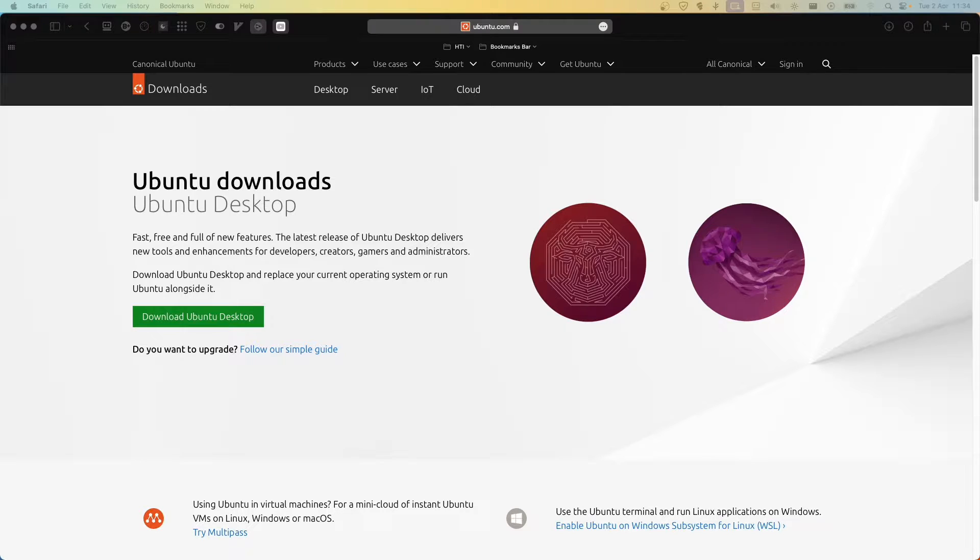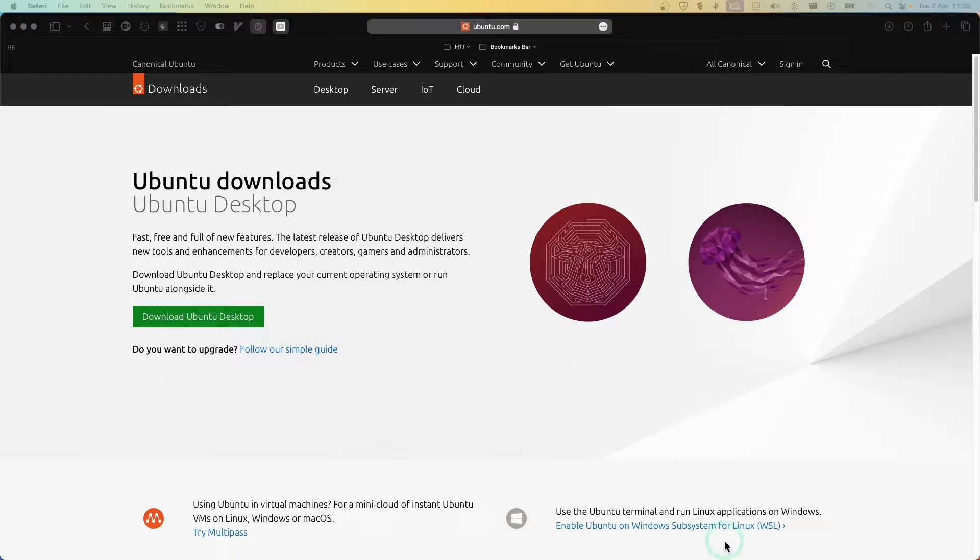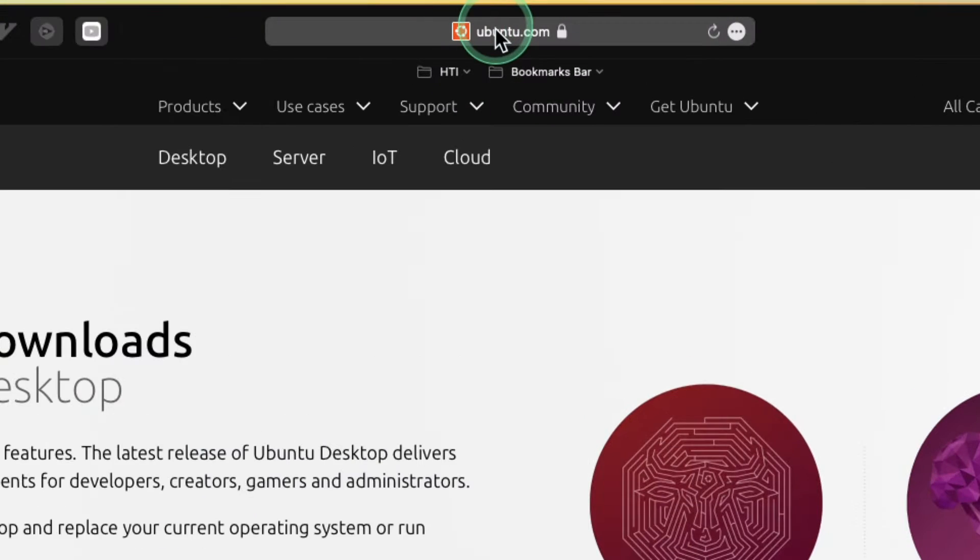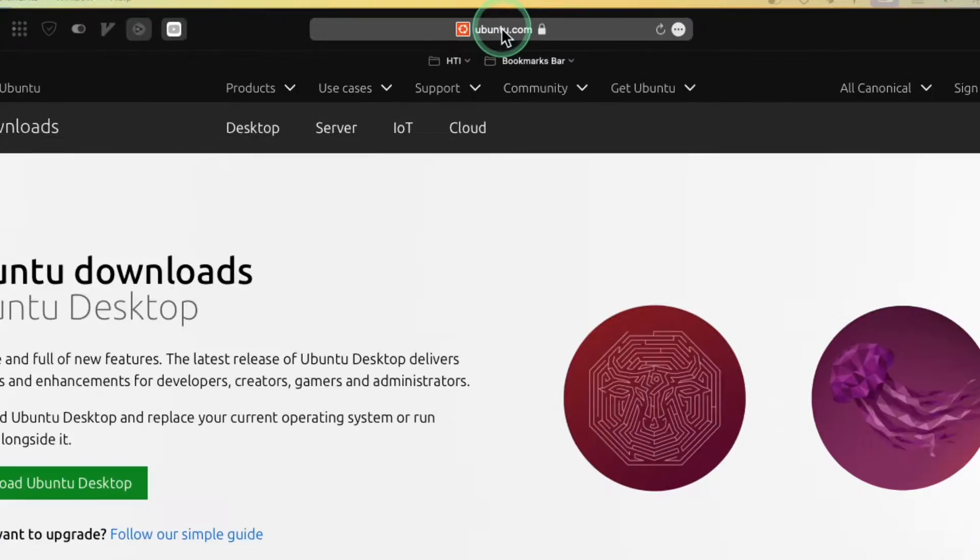I don't like introductions, so I'm gonna show you how to install Ubuntu on a virtual machine on your MacBook. Head over to this website, ubuntu.com.